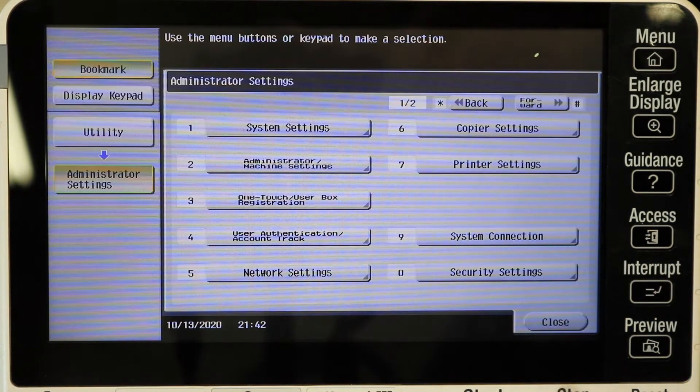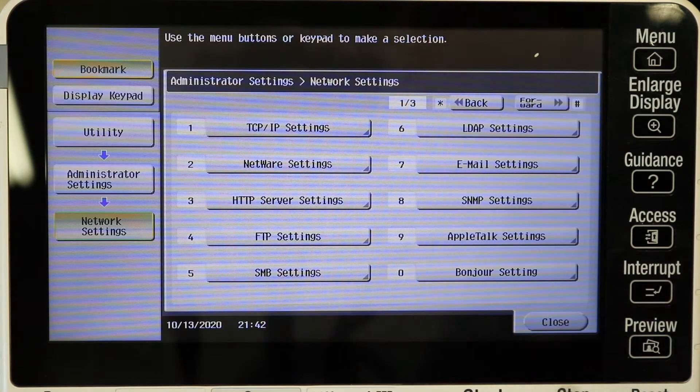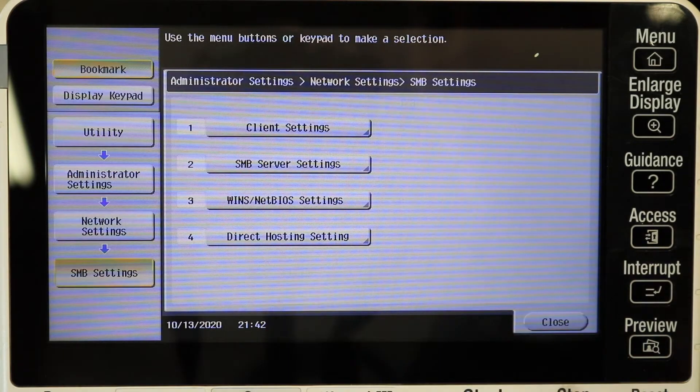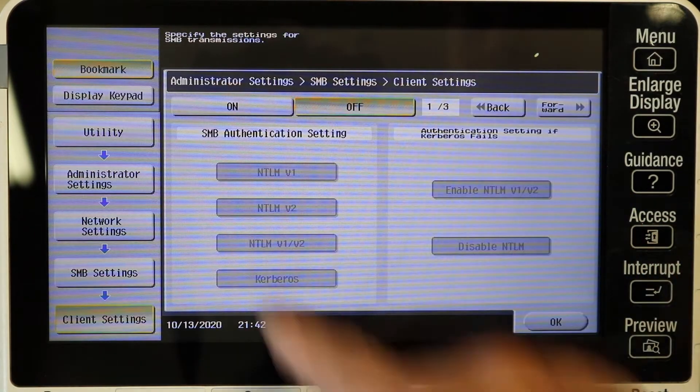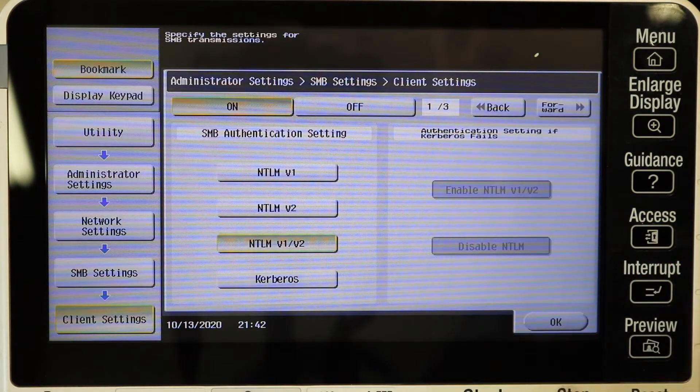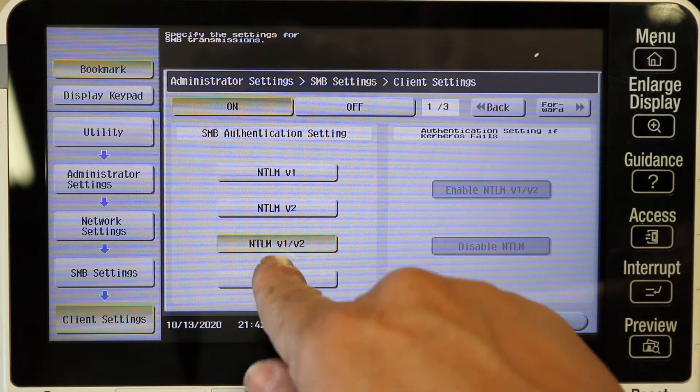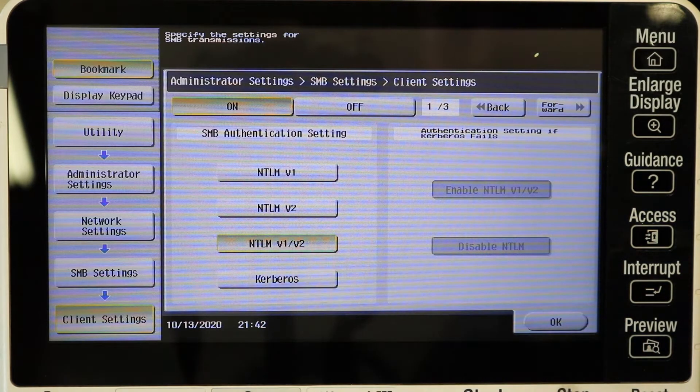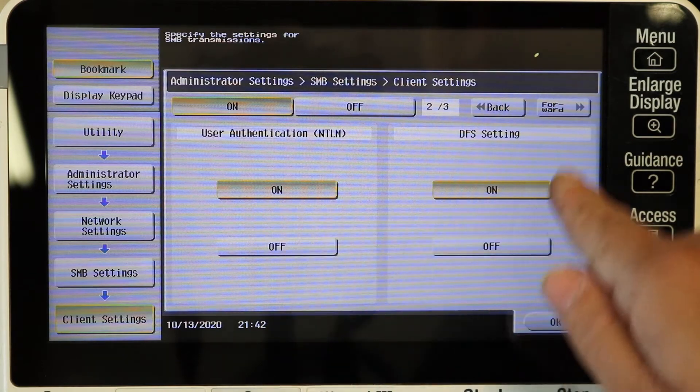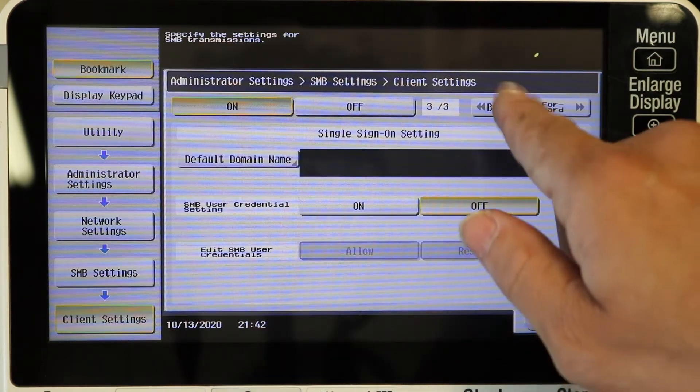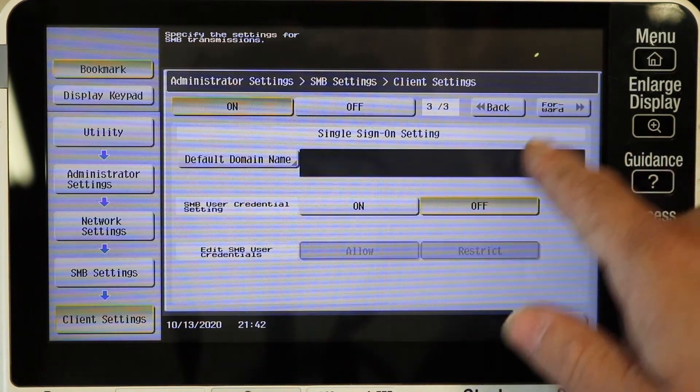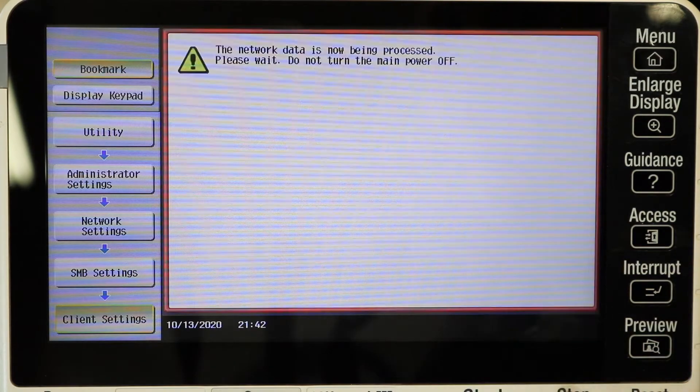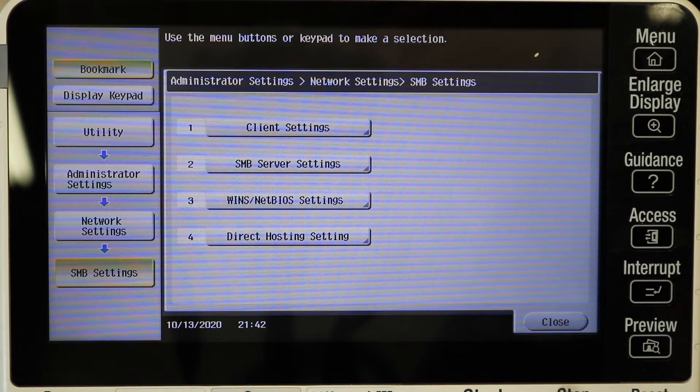All right, once you're in there let's go ahead and hit network settings and then SMB settings at the bottom. You're going to want to turn on the client settings right there and go ahead and turn it to version one and two, NTLM version one and two. That's the settings that work for me and everything else you can just leave on. That's all I had to do was turn that on.